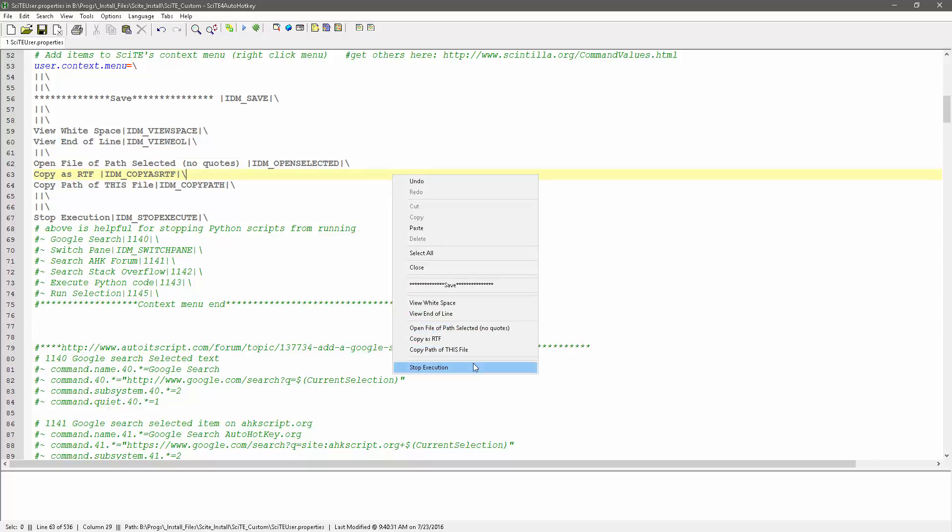So that's it, quick easy way to customize your context menu, to add in your favorite shortcuts and whatnot. Thank you.